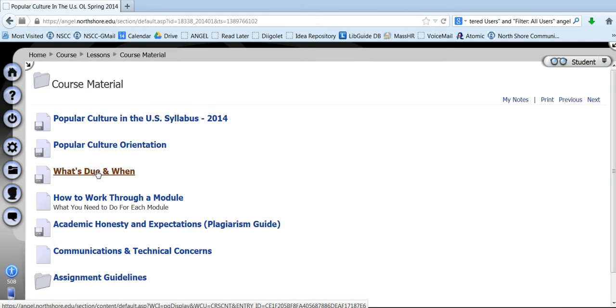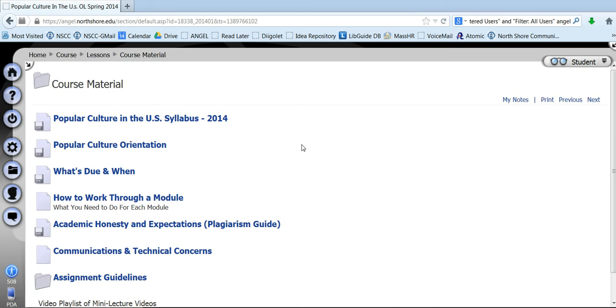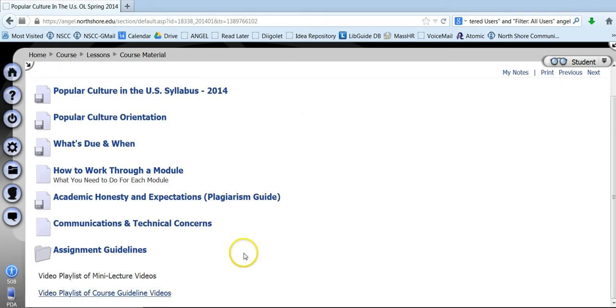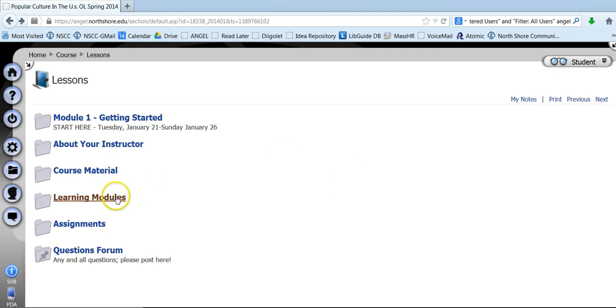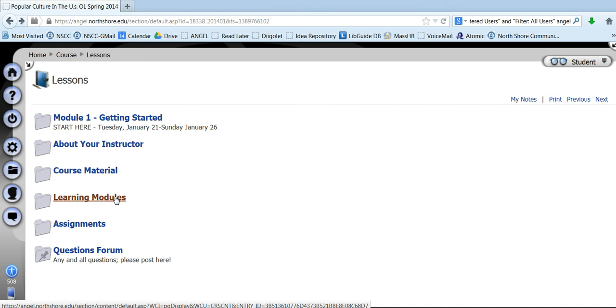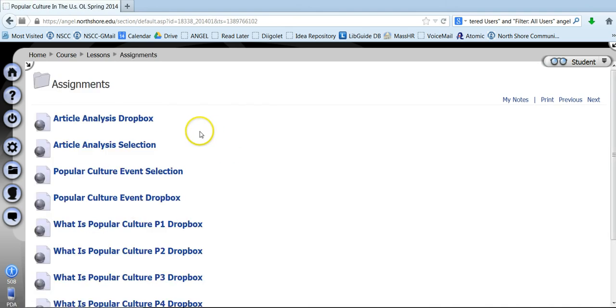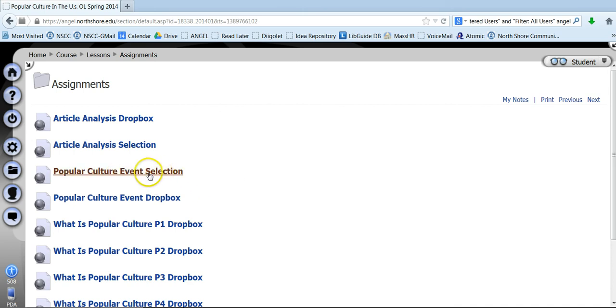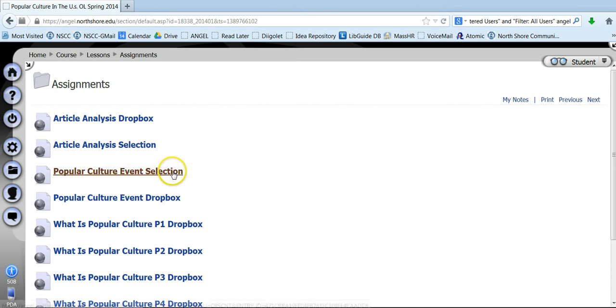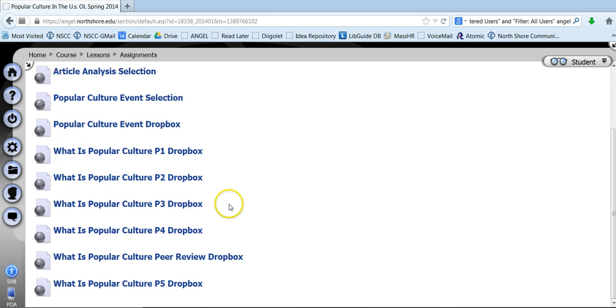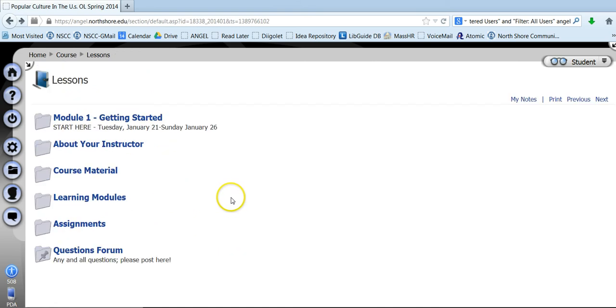Course material, this is where all the important material about the course is, things you need to know, things that are important, guidelines, video playlists, those kind of things. And then learning modules is of course where all of the modules, each of the weekly modules are. Assignments, here's just a quick listing. So if you want to come in and quickly get to the popular culture event selection, you can get in really quick to do that or for any of these major assignments.